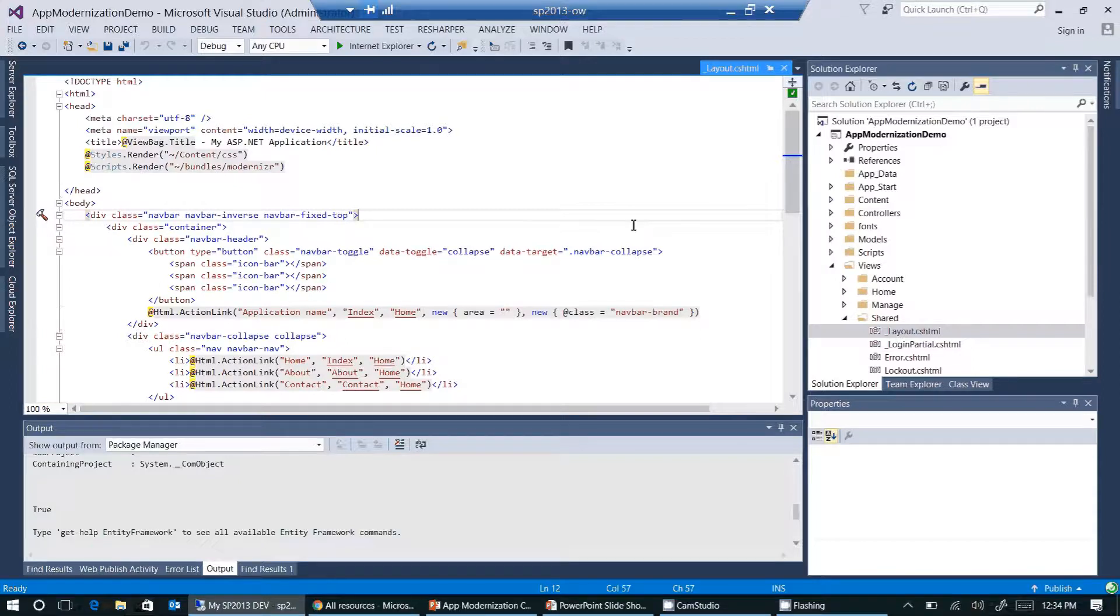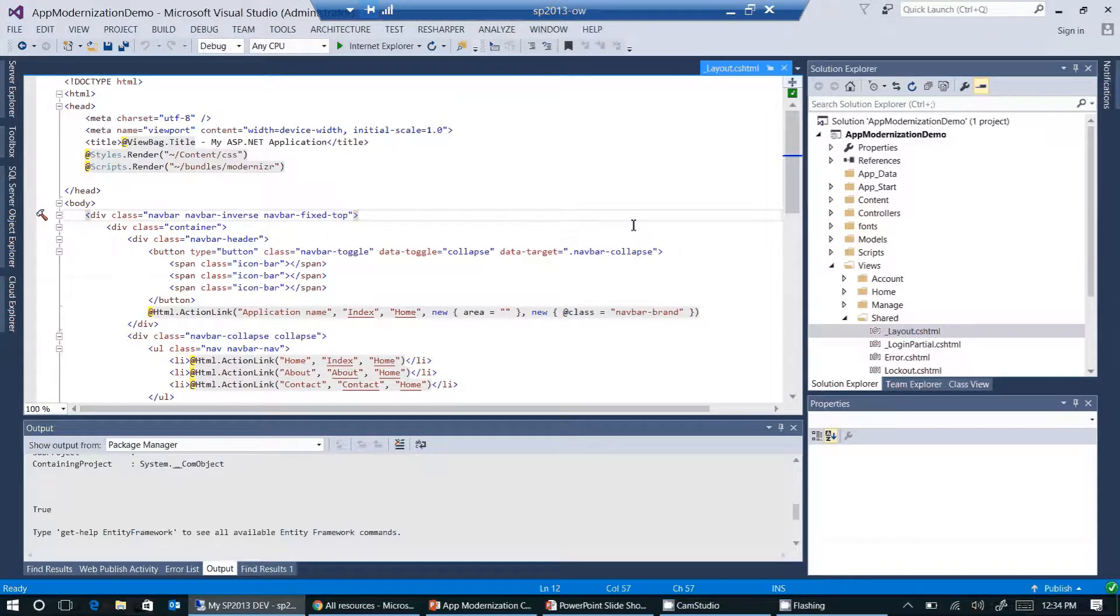If you're not familiar with Microsoft MVC, the layout dot cs html file is a kind of basic template that all the views in an MVC application use to display content.